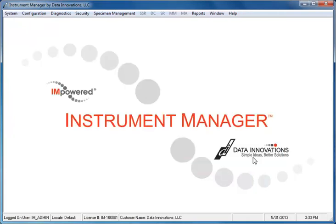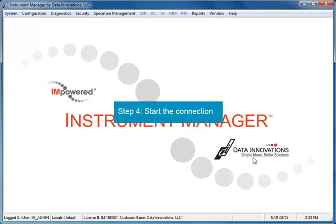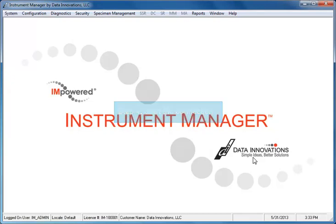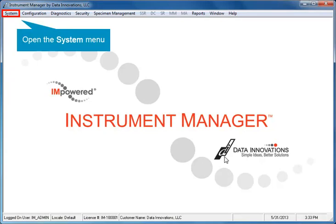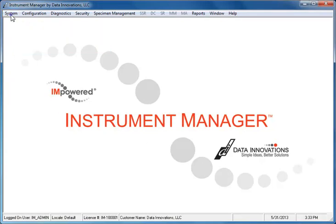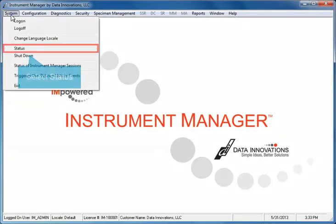Your Connection Assignment has been created, but before you can use the Connection, you must start it. Open the System menu. Select Status.